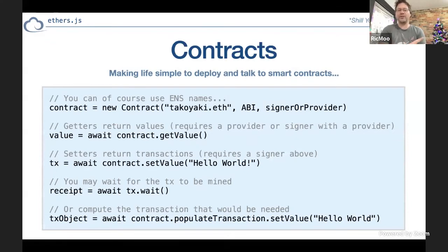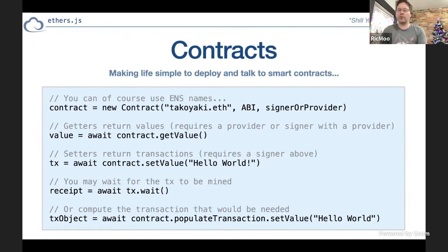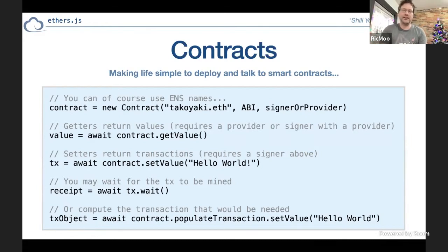One thing I want to point out is that ENS is a first-class citizen in ethers — anywhere you can use an address, you can use an ENS name. For example, the Takoyaki registrar is at takoyaki.eth. When we update it, we just change where takoyaki.eth points and all existing dapps continue working — there are no addresses to go around the world and change. This is really powerful for long-term dapp maintenance.